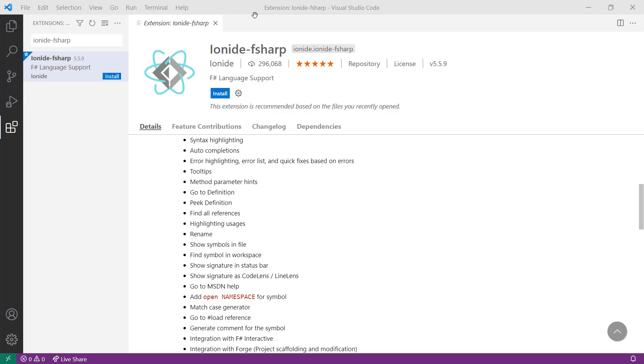Once Visual Studio Code is installed, you want to install the Ionite F# extension. To do so, open Visual Studio Code and open up the Extensions Marketplace. In the Extensions Marketplace, search for Ionite-F#.